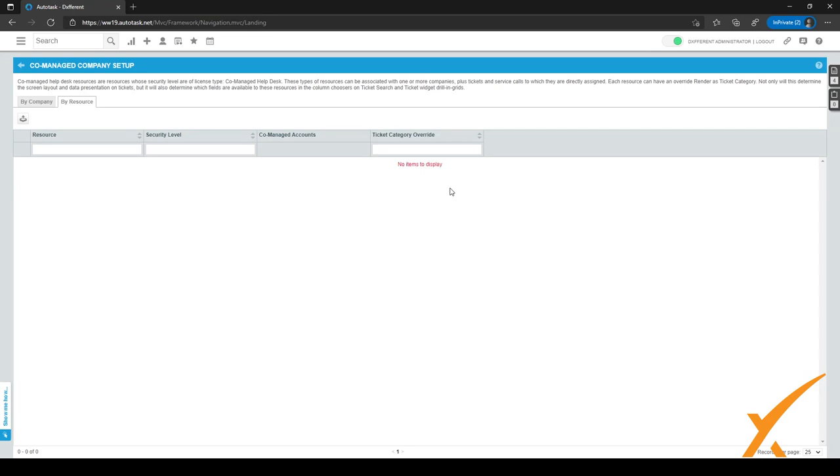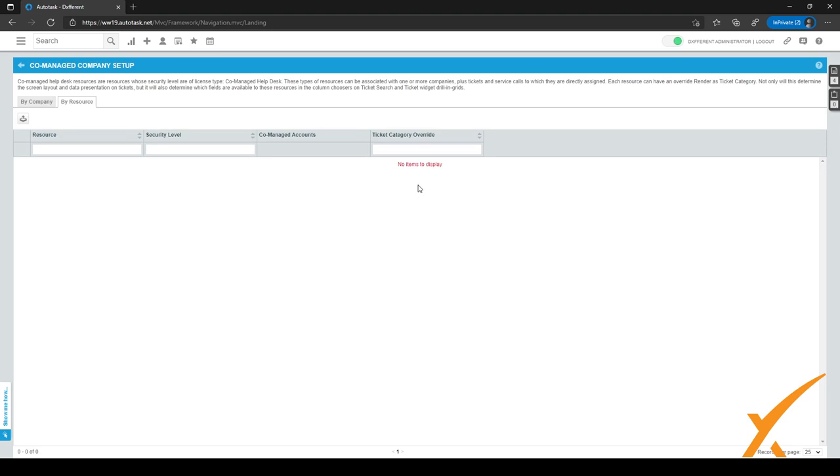And when you have the resources here with the co-managed helpdesk security levels, you can just assign the ticket category override right here. And by assigning the ticket category override, you will be making sure that they can only use the ticket category you want them to, and that's the right ticket category for their own company.